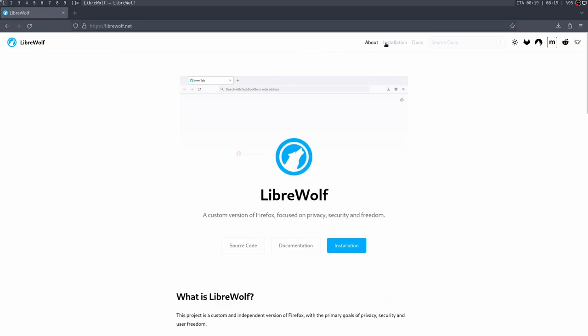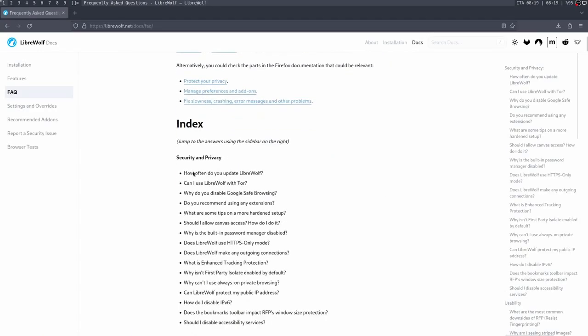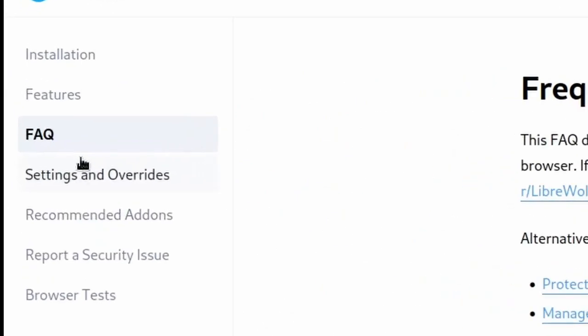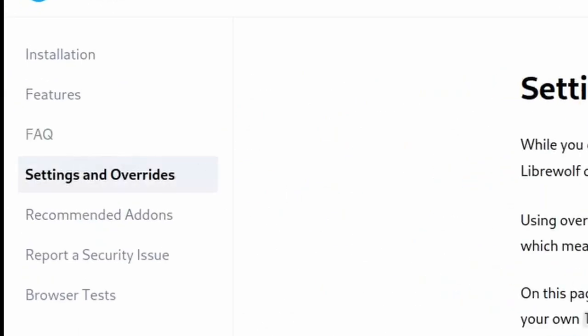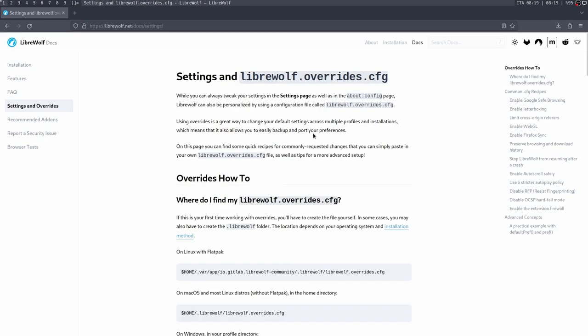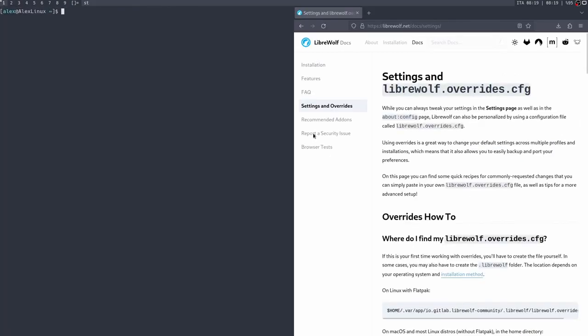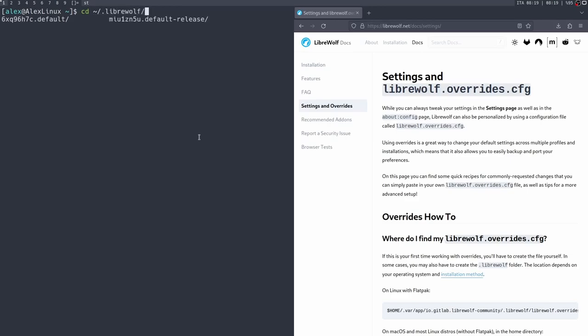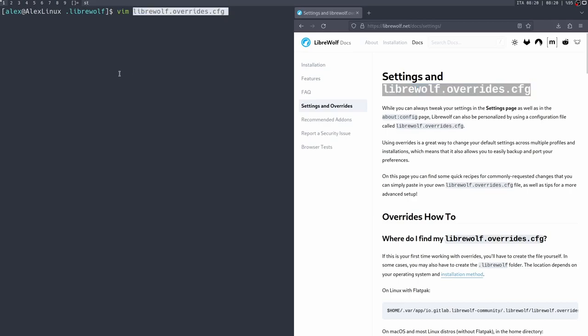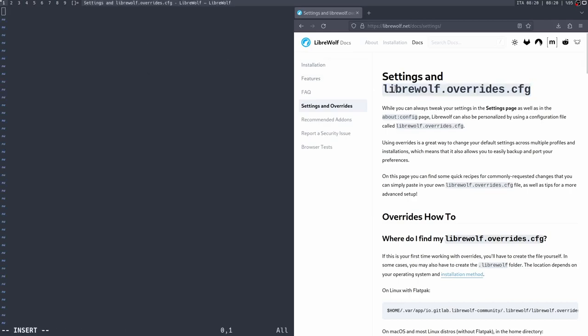If you go to the actual LibreWolf website, LibreWolf.org, I think it is, as you go to this website, you can go to Docs, and it actually shows you how to customize the browser on the settings and overrides section. So there's a file called LibreWolf.overrides.config. Now, this is where I'm going to get technical. This is where we're going to get a bit technical because we have to open up our terminal. Oh, no, scary to do this, or at least I do because I use a text editor in the terminal.